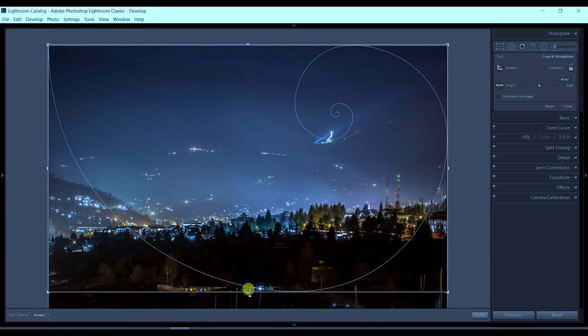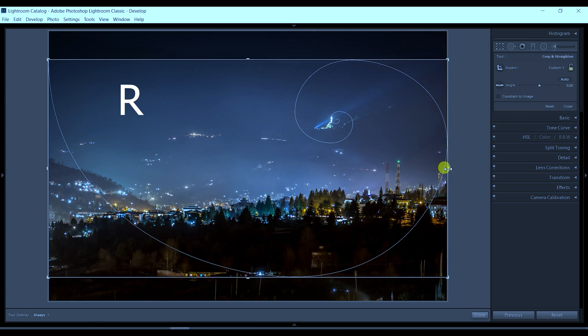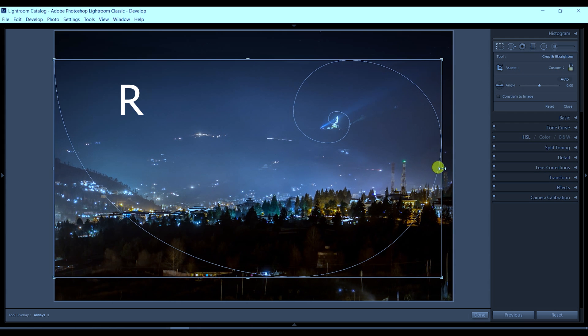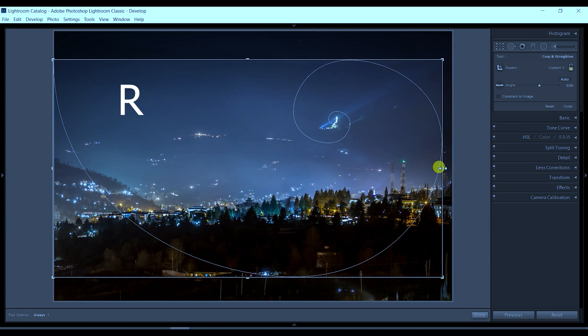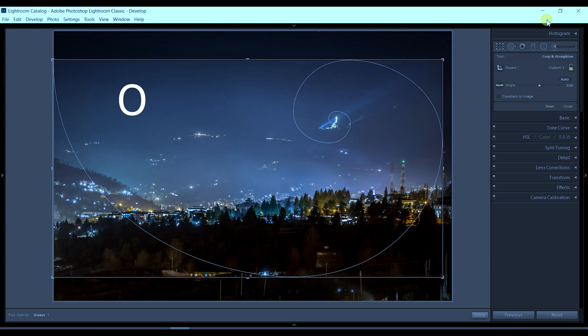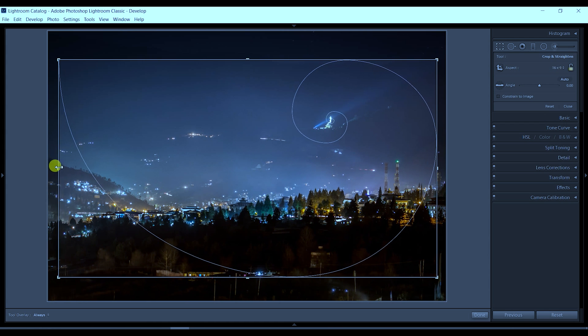Now I'm going to select the crop overlay. There are shortcuts: press R to see the grid, then keep tapping O for different overlays. You'll see the spiral overlay, and then you can crop the image the way you want to align with the leading lines.